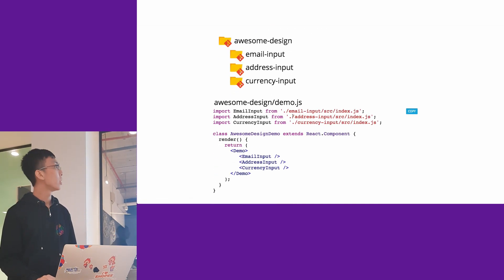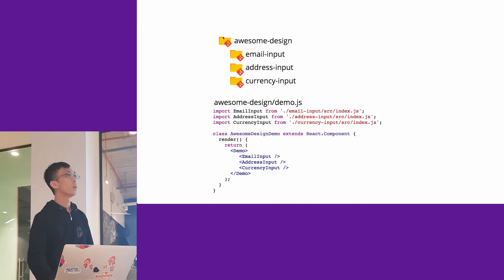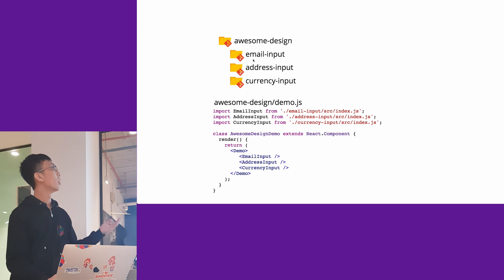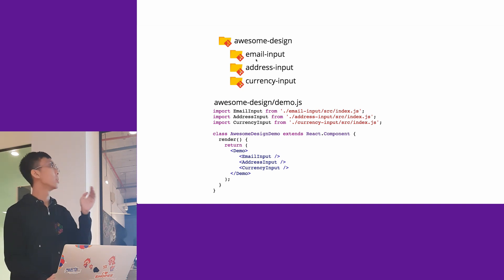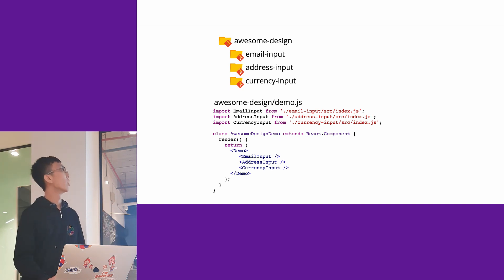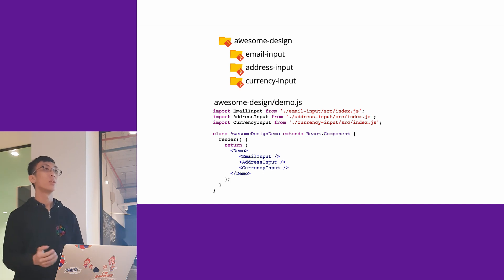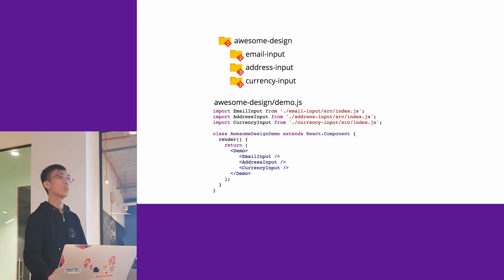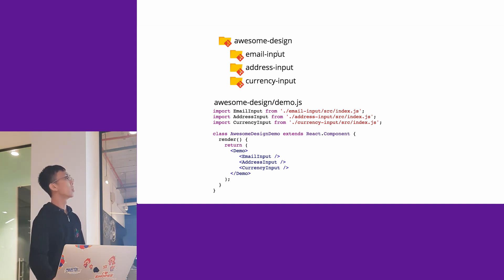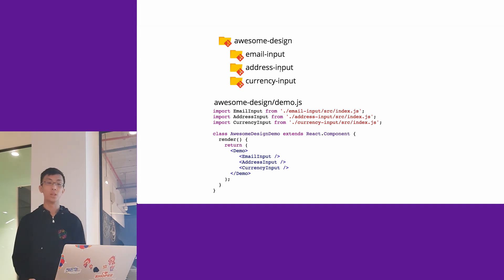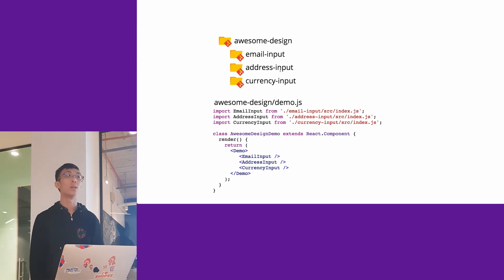One good thing about Git submodule is that you can organize your main Git repo with all these referenced inside. In terms of the file system, it looks as if email input is just right in here, so you can easily develop them. You don't have to do NPM link or symlink.